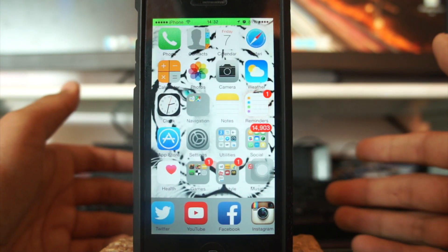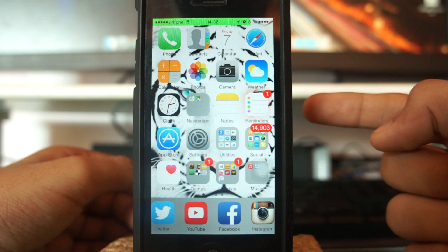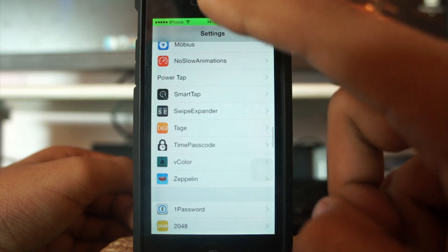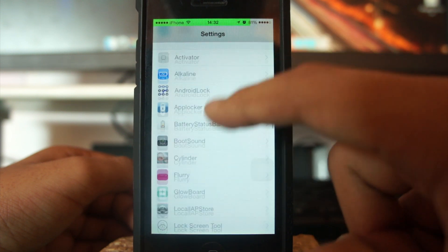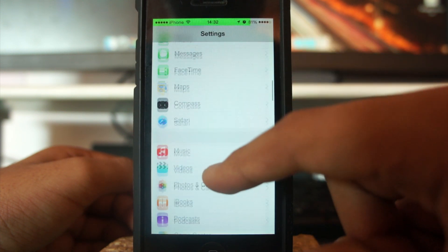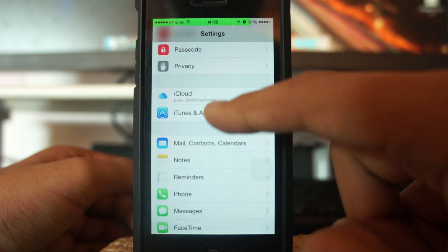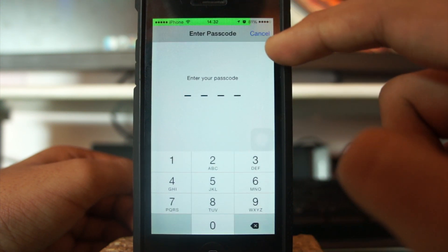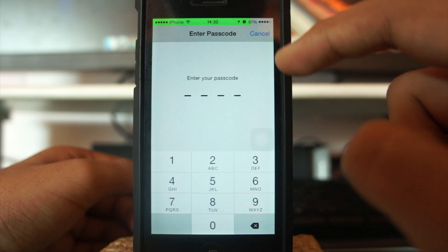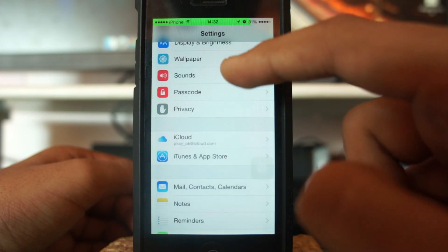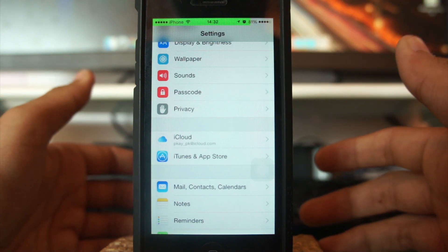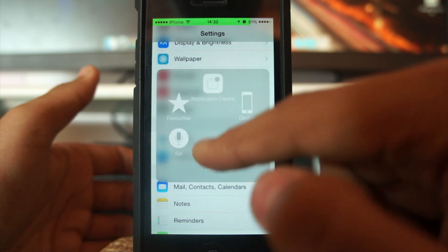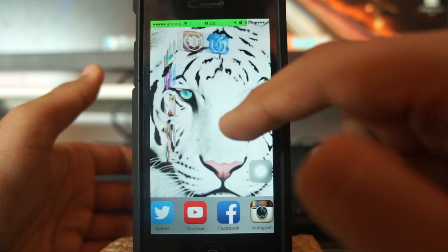This is a great tweak, and it's especially useful for people who regularly forget their passwords. But what you need for this tweak to work is that your true password must already be enabled. Go into Settings, enter your password, and make sure your true password is enabled. If you do not have your true password enabled, Time Passcode will not work.